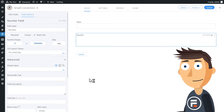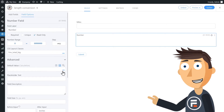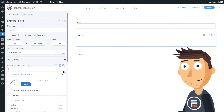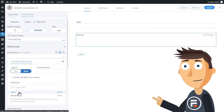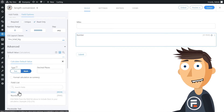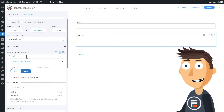Pretty cool, right? Okay, let's actually do the conversion now. So up here in the Default Field Value, we're going to click the little calculator that lets us make a calculation. So first, we're going to click the three dots and choose our Miles field, because that's the field we need to do the calculation with, and it will put a little shortcode of that field here.